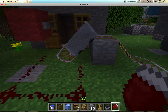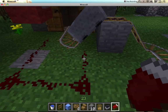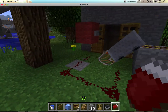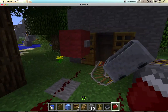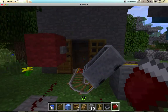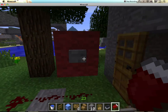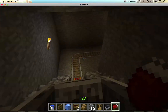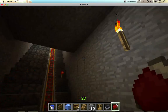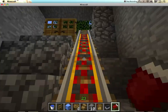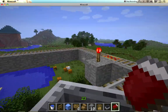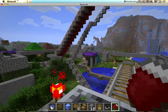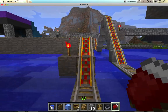This is my roller coaster I built. I put some redstone here in a block and I put a button on it. It goes underground, then you go up these really big hills.